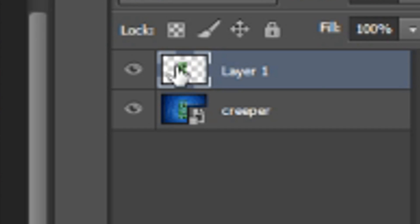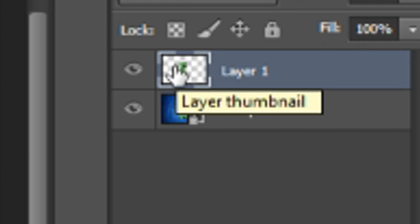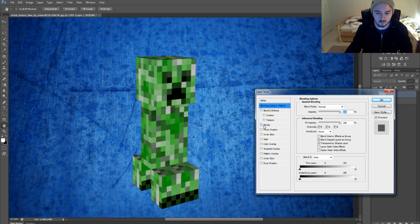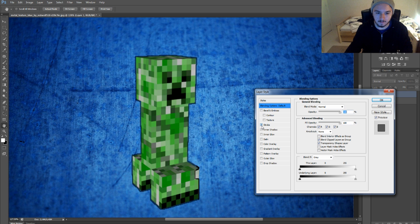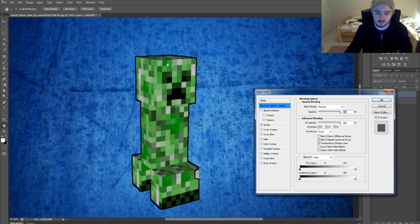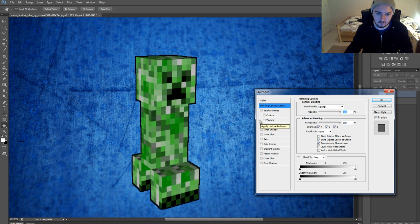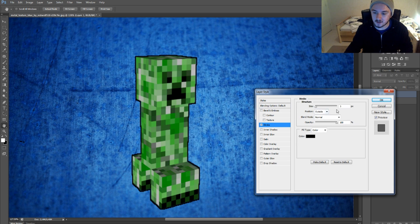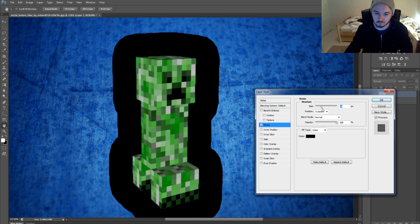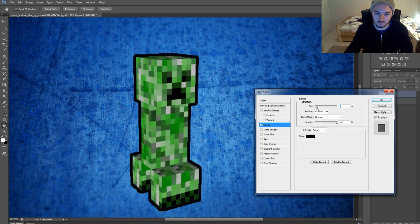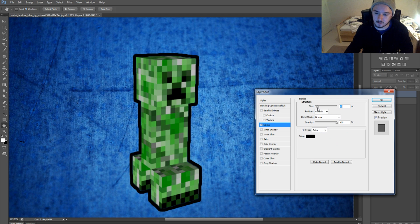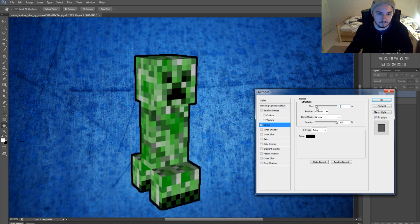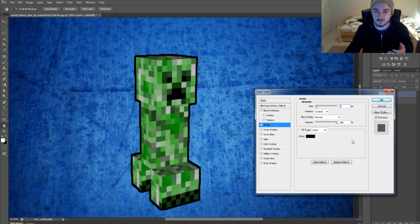What we're going to do now is we have the creeper right here - right click on this layer, Blending Options, check mark Stroke, and as you can see there's already a stroke coming up, this outline. If you want this stroke to be thicker, you can just mess around with the size. You can make it really thick, you can just add a little one, it's up to you what you want. I'm just going to put this like this.